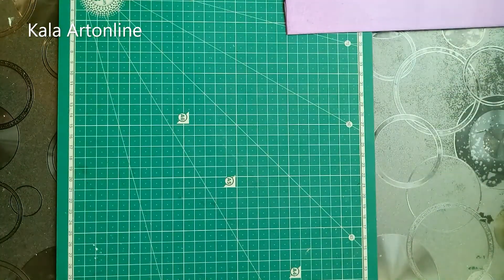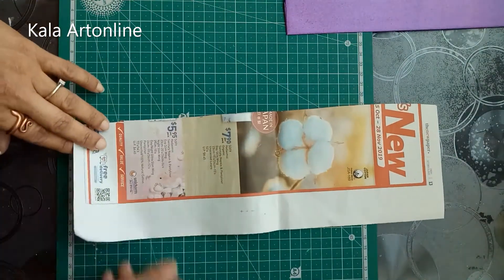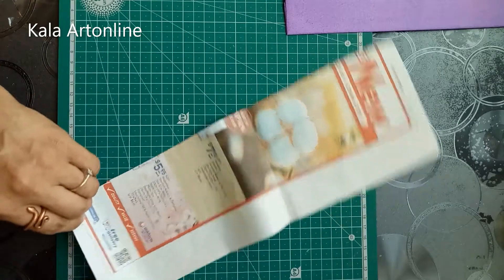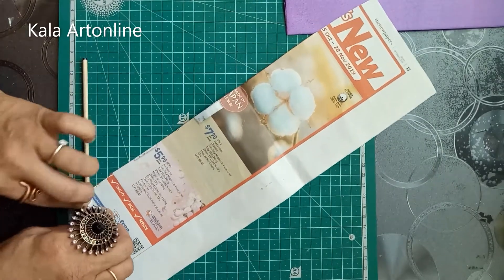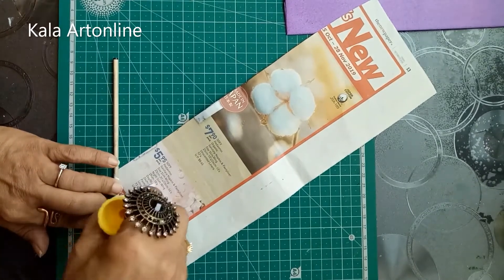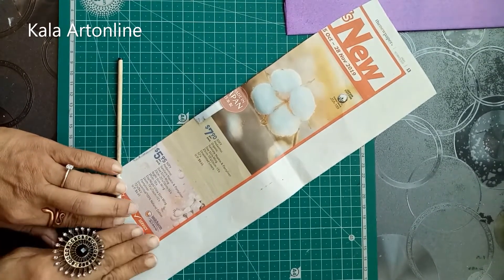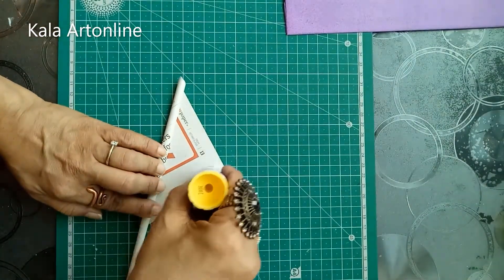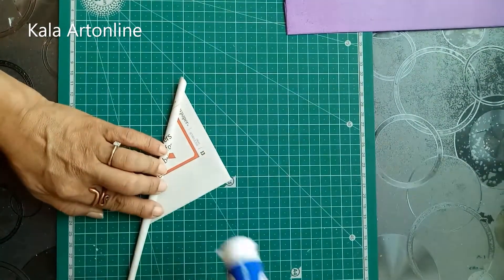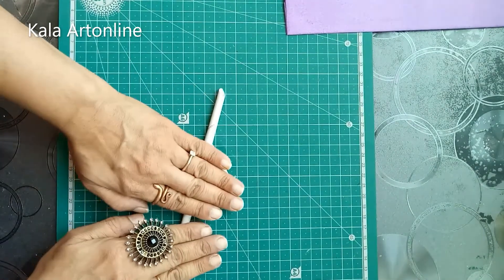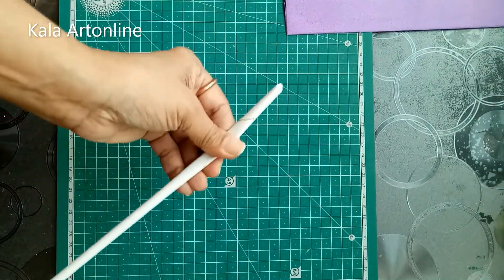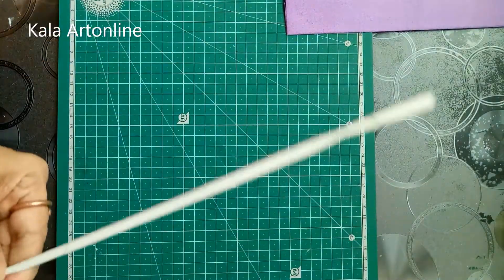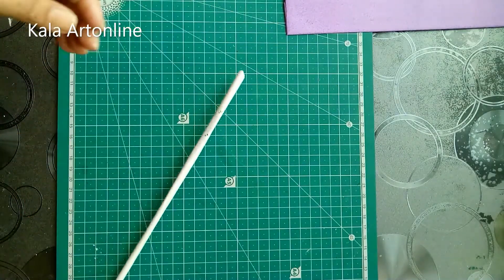Now the next step is making the newspaper rolls. As always, take a strip of newspaper. I have already taught this in our earlier videos. Take a newspaper and just roll it. So like this, you all are going to make newspaper rolls.